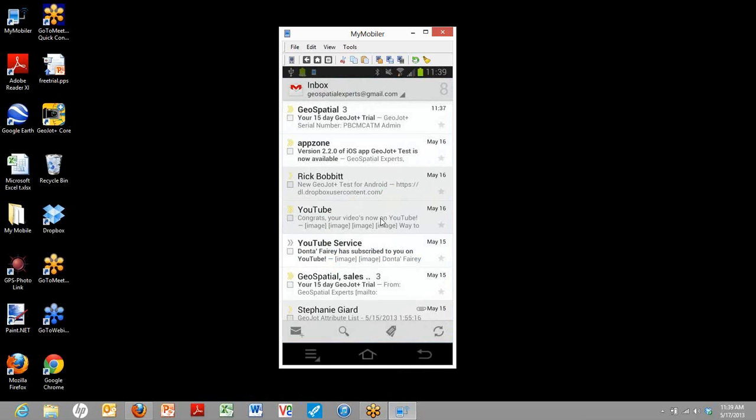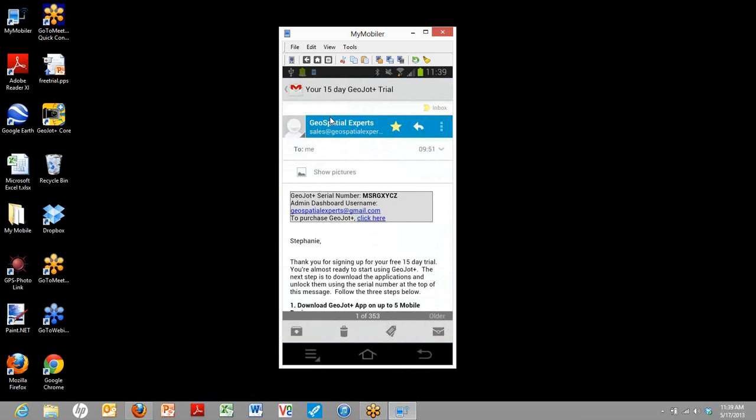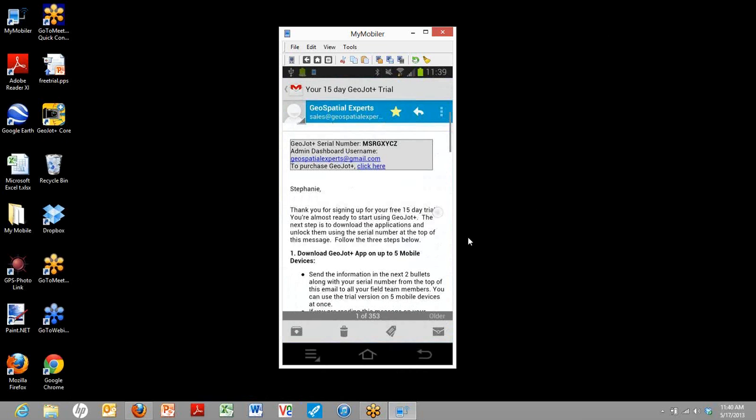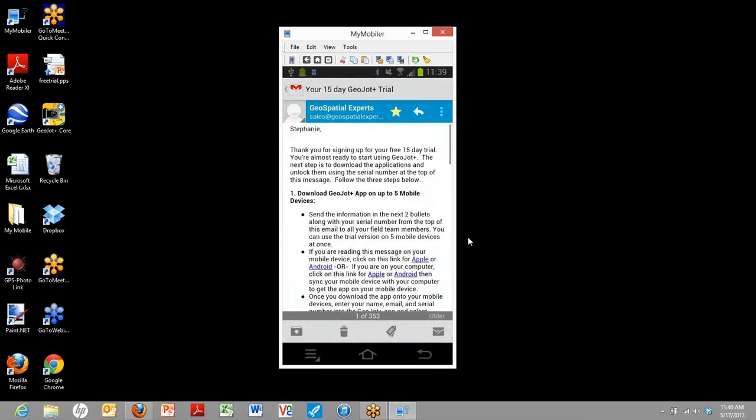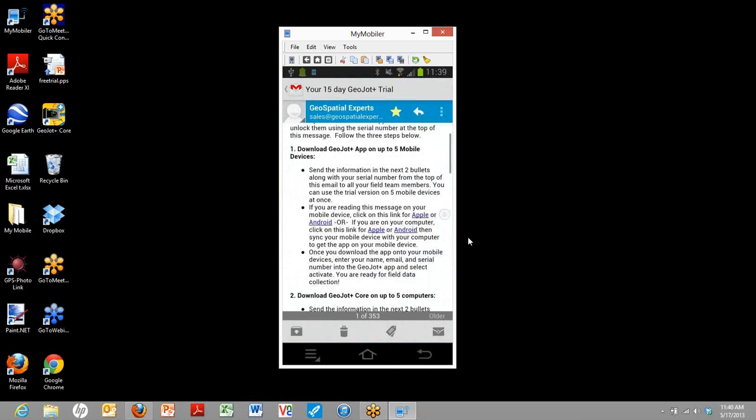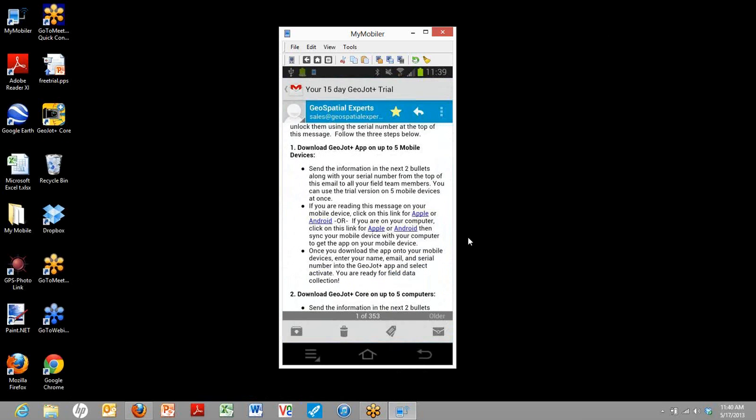And there we can see the 15-day free trial. So we'll click on that. We're going to get that serial number, and then we're going to scroll down a little ways.